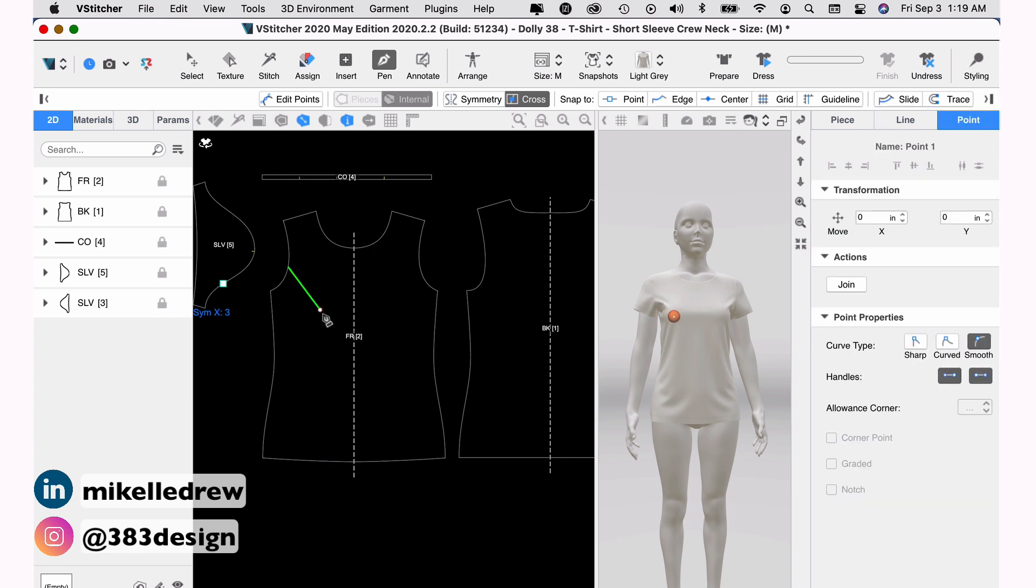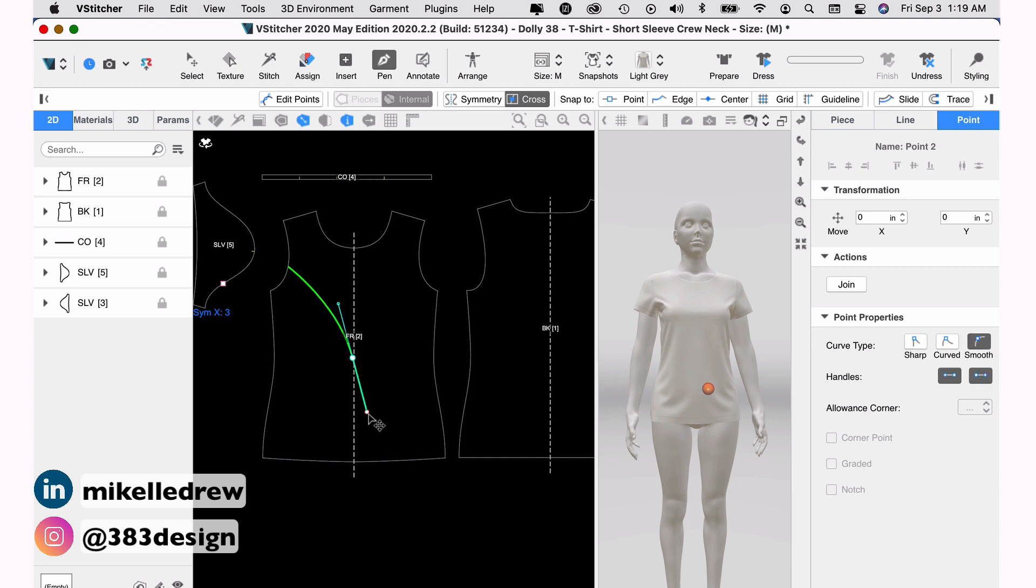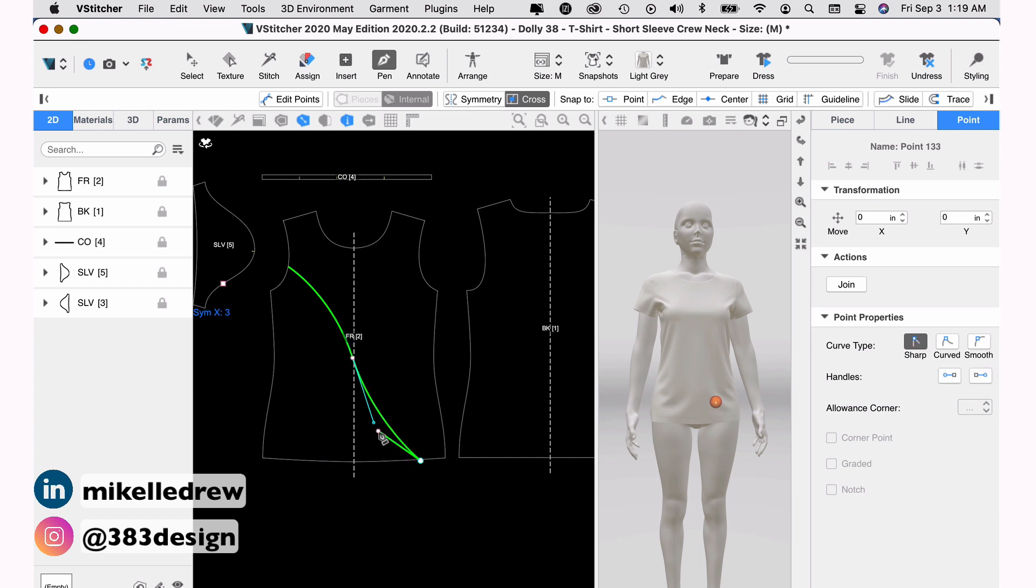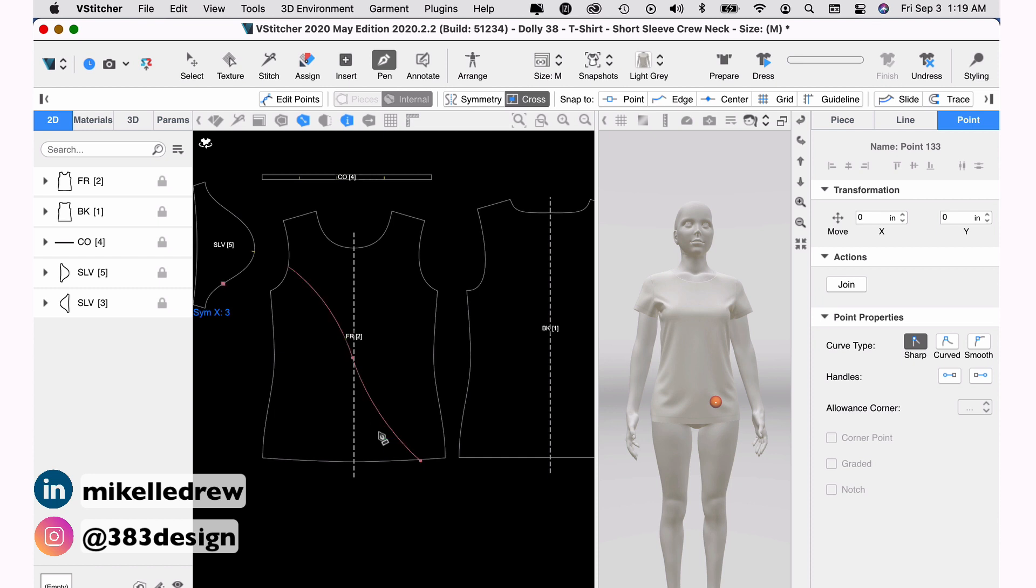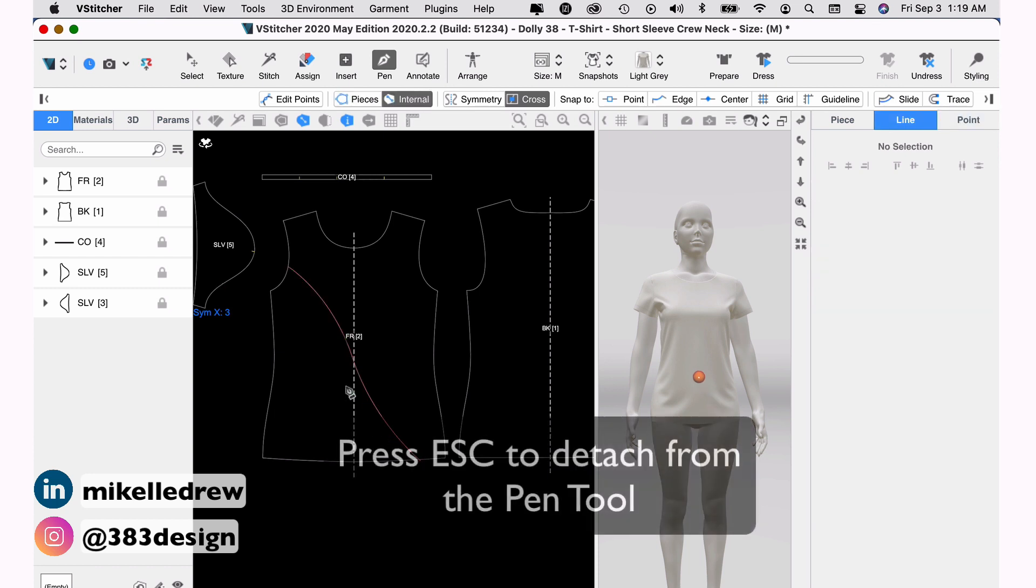Next, draw your line with the pen tool and use the pen tool as you would in Illustrator. Clicking to make a corner or straight line and clicking, holding and dragging to make a curve. Press the escape key to detach when you finish creating your line.